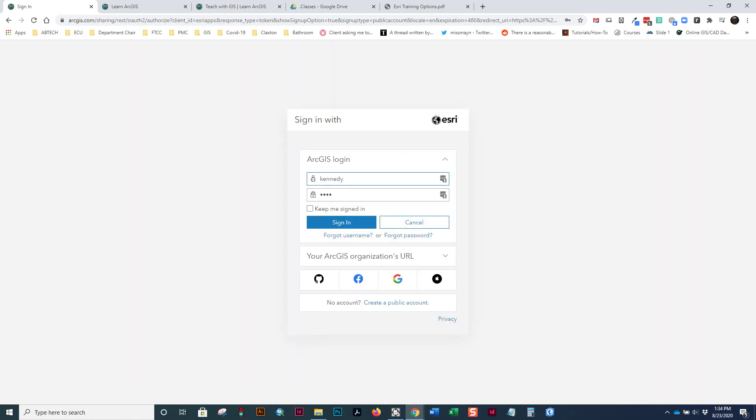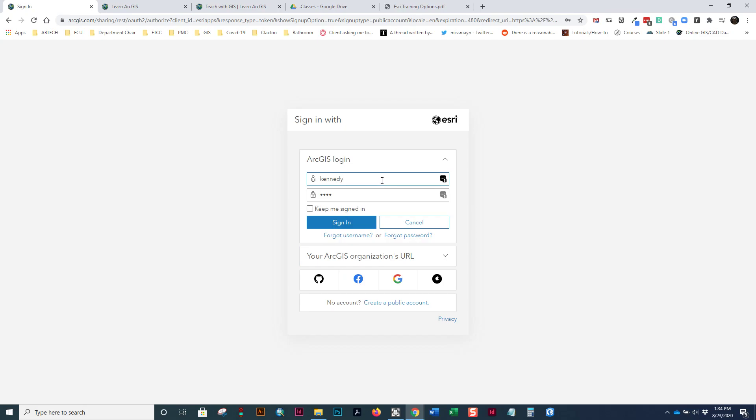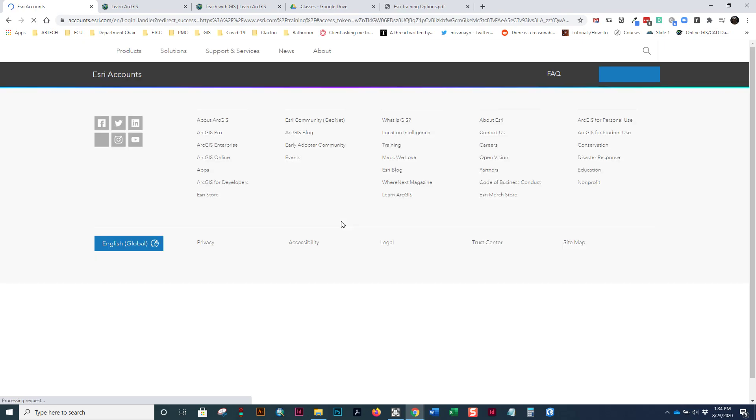You'll sign in using your ArcGIS account or login, sometimes called an Esri account. This is the account that you created when you joined our ArcGIS online organization. So I'll go on and sign in now.